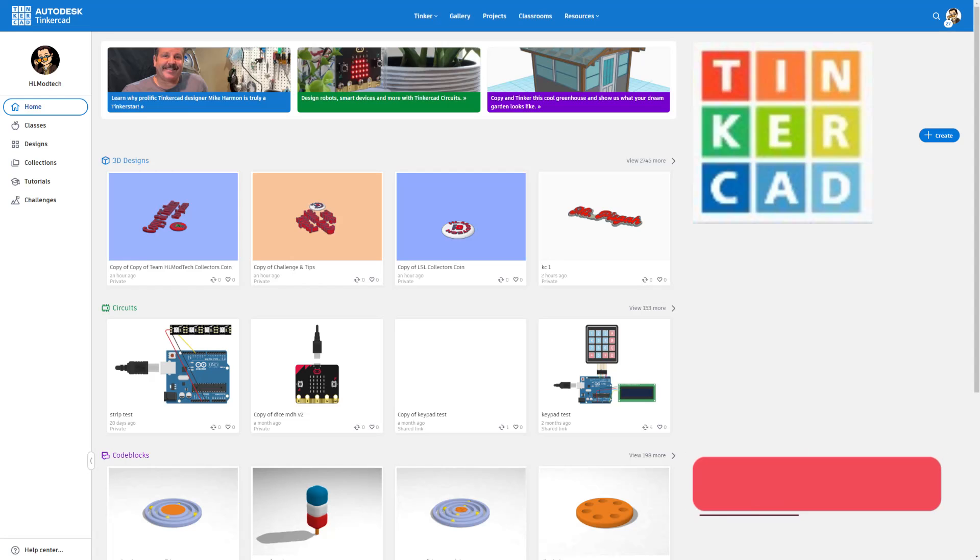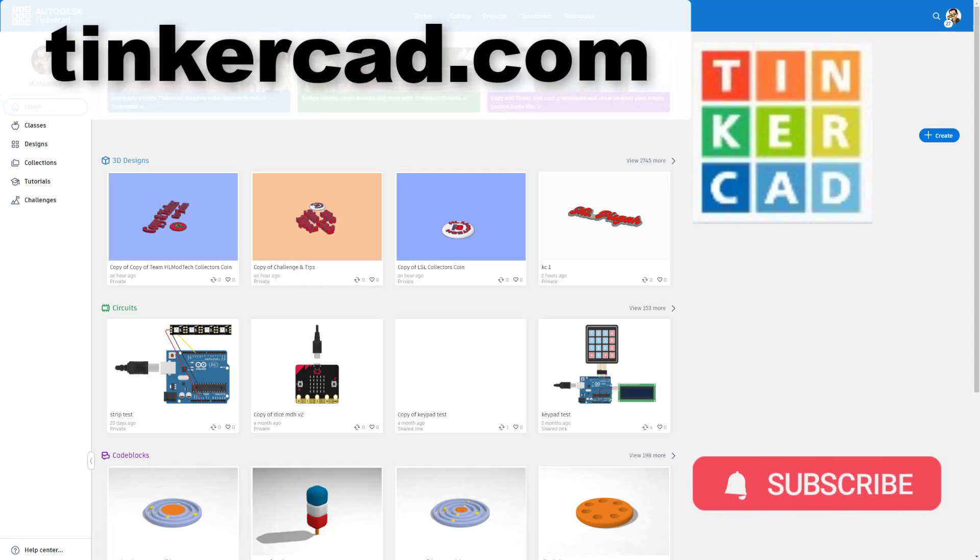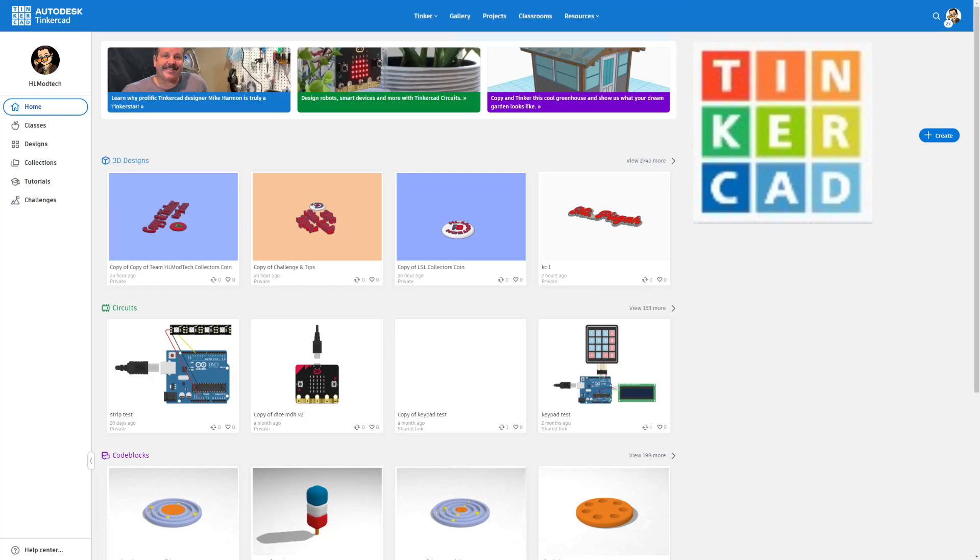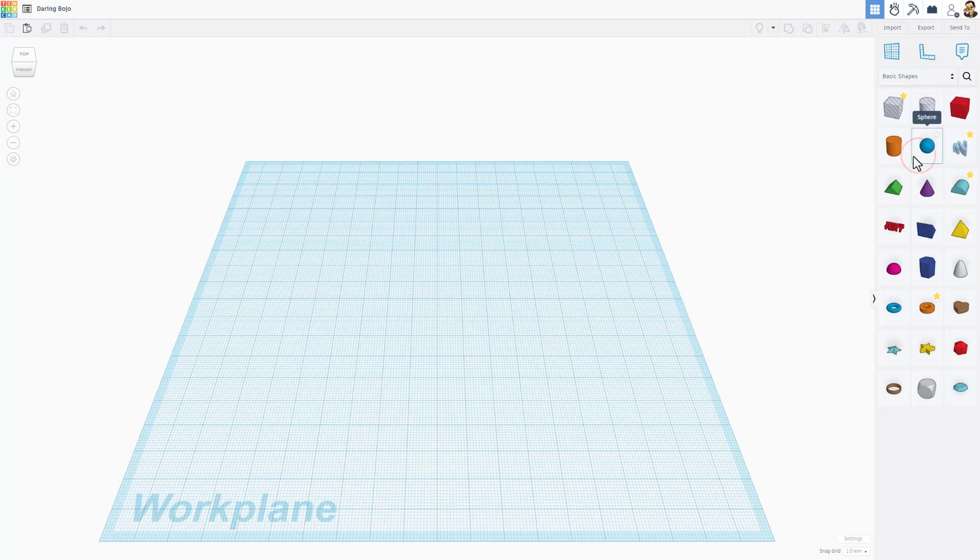Welcome to Tinkercad. If this is your first time using Tinkercad, I'll make sure there's a link in the properties of this video. Of course, I always choose sign in with Google. When you get there, you'll be on the homepage. Our first project is going to start by simply hitting create new 3D design.